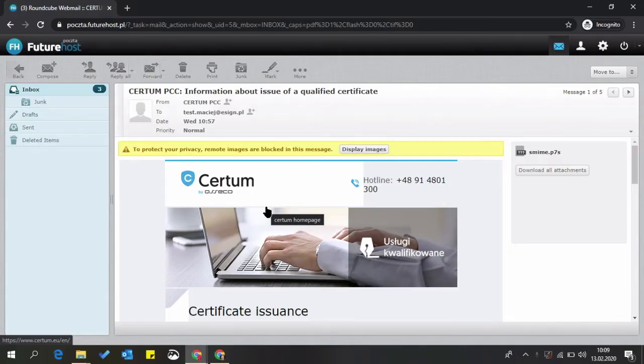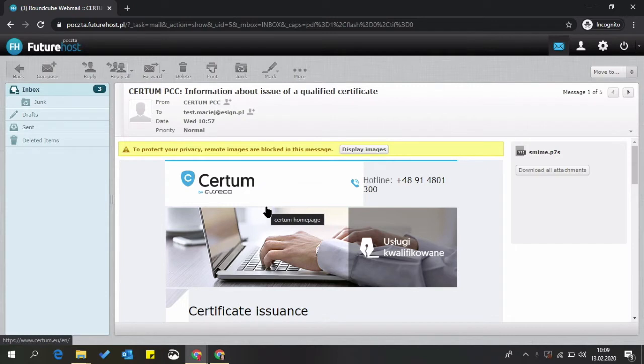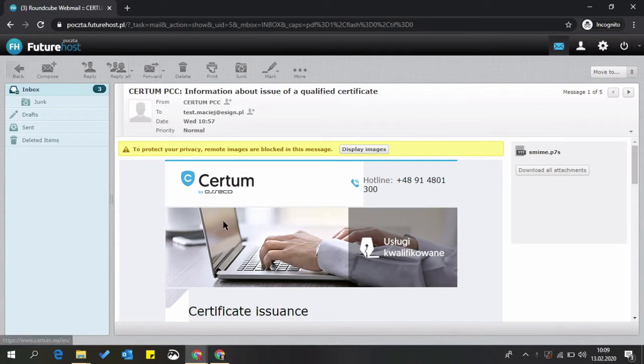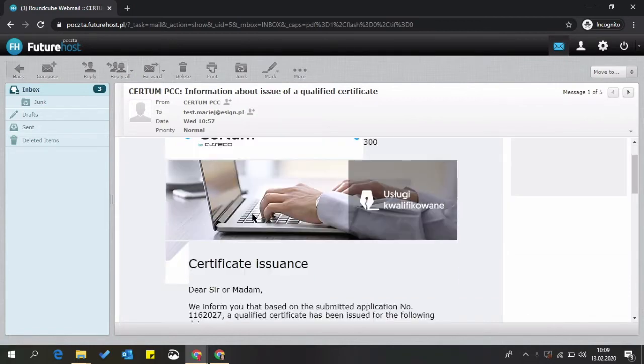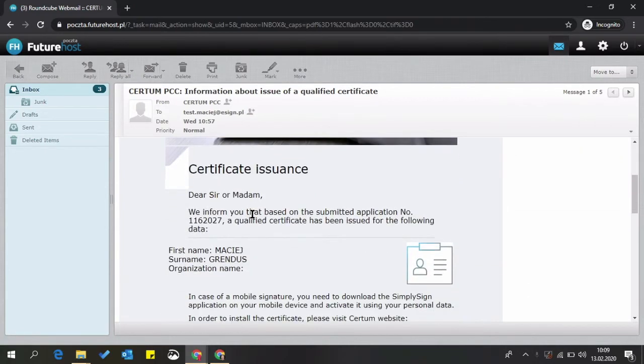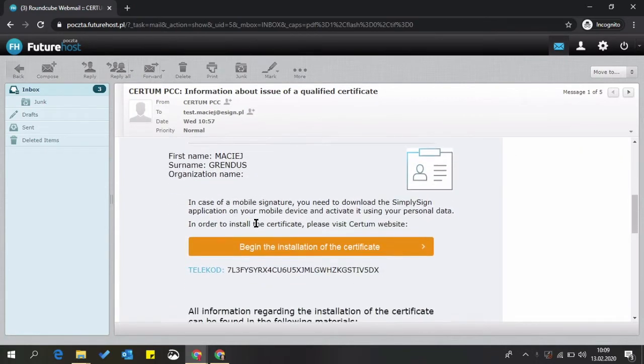Hi, I'll show you how to activate your qualified certificate. You should receive a couple of emails from the certification center. The most important one is titled 'Information about issue of a qualified certificate.' Open it and click begin the installation of the certificate.